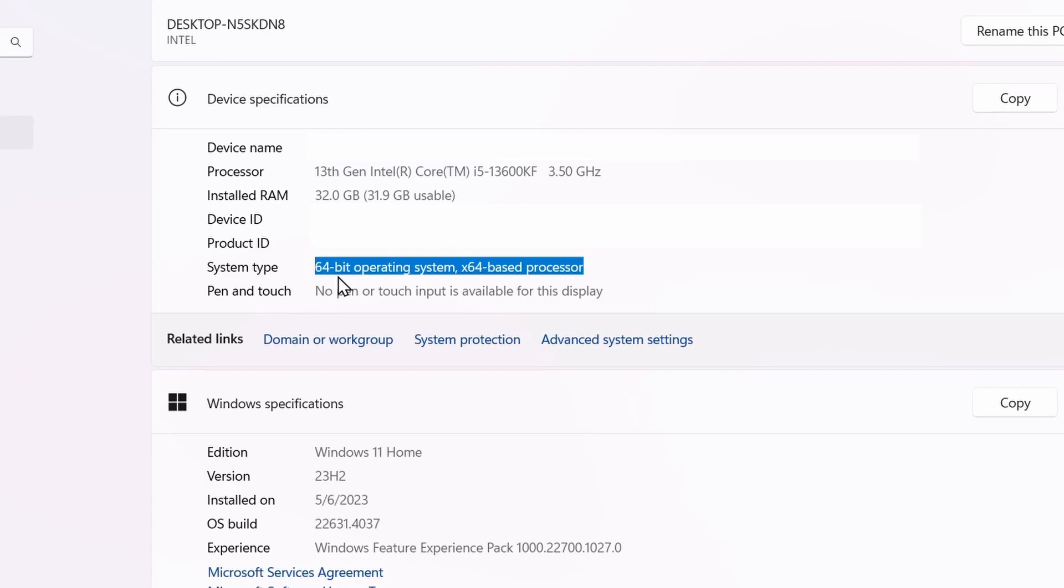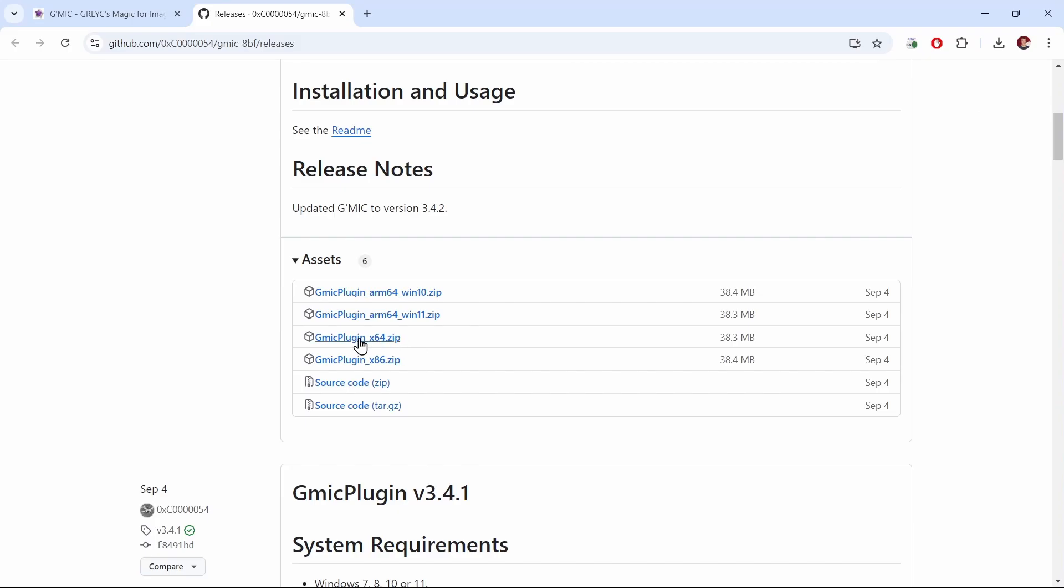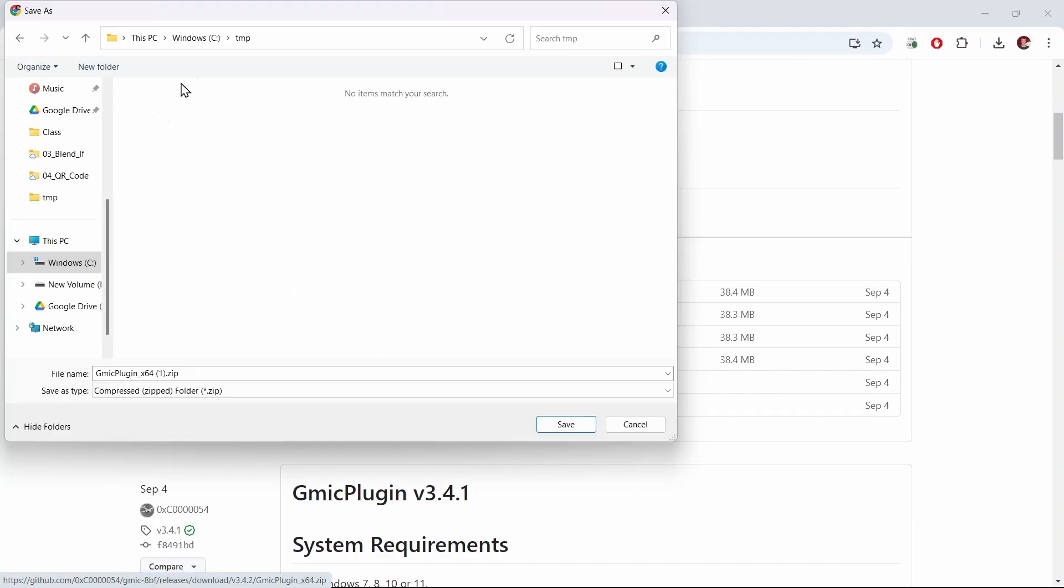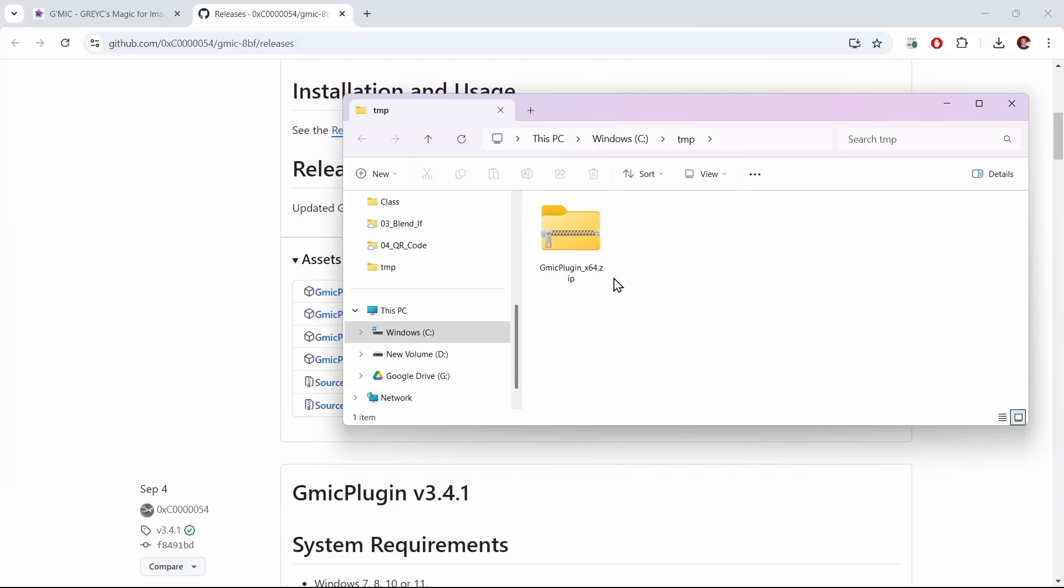So I have a 64-bit operating system, x64-based, so that's this one here. I'll click it and download it into some folder. Here I've downloaded it onto my computer.